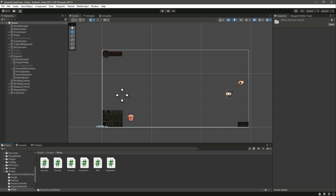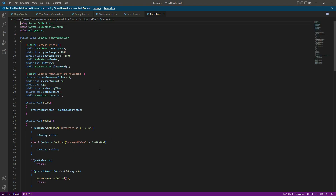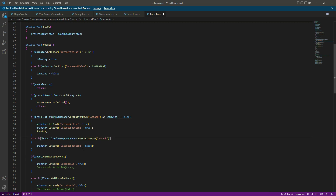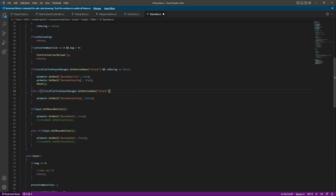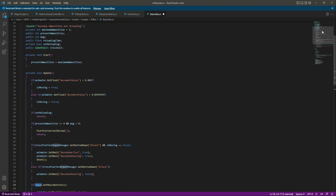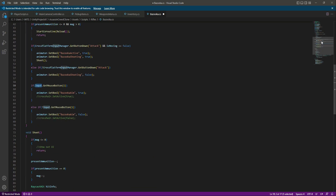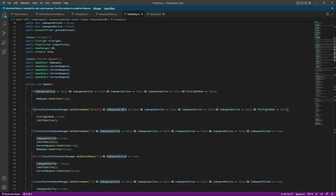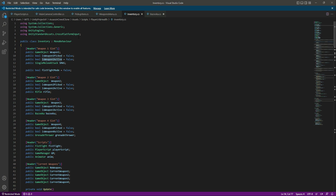We don't need to edit anywhere else on this script, but we need to add this on the bazooka script. Open the empty bazooka script — instead of this line we will paste that code, and right here as well. At the top we need to add this line as well.